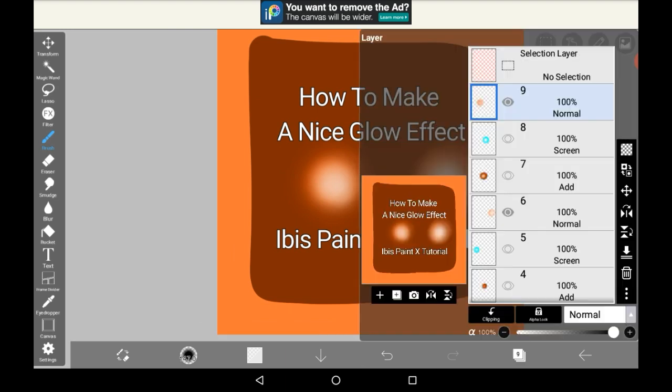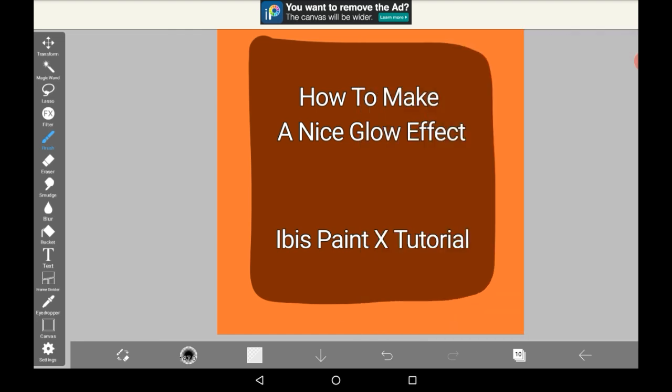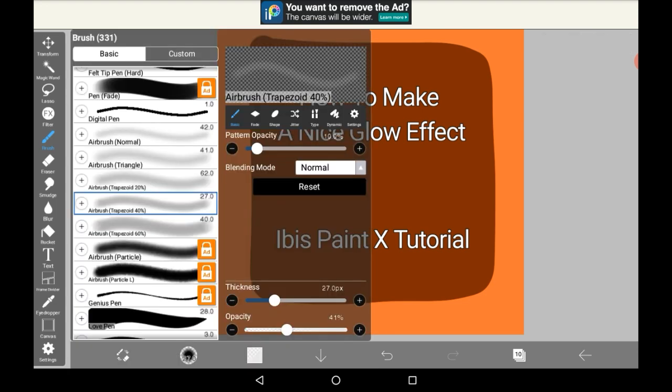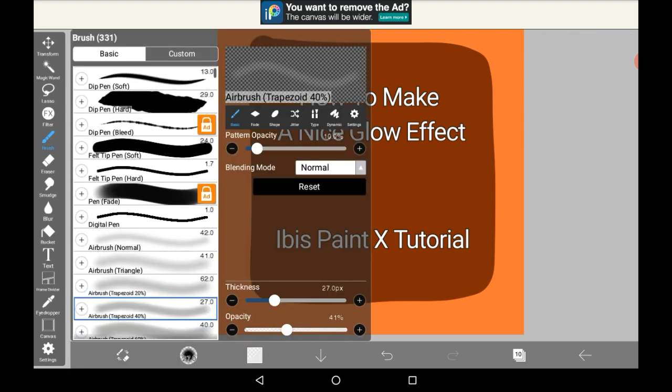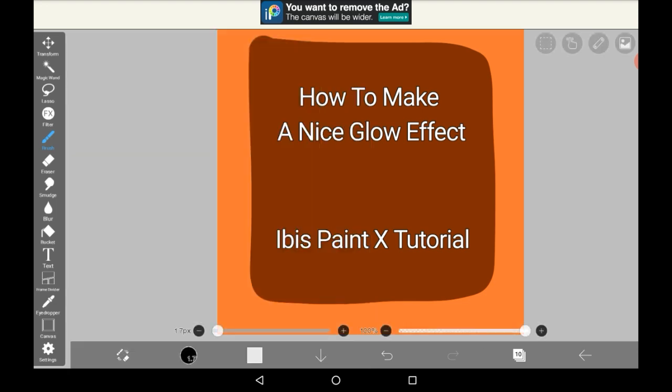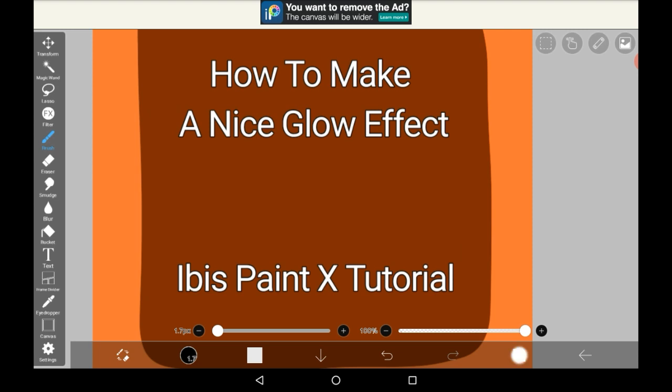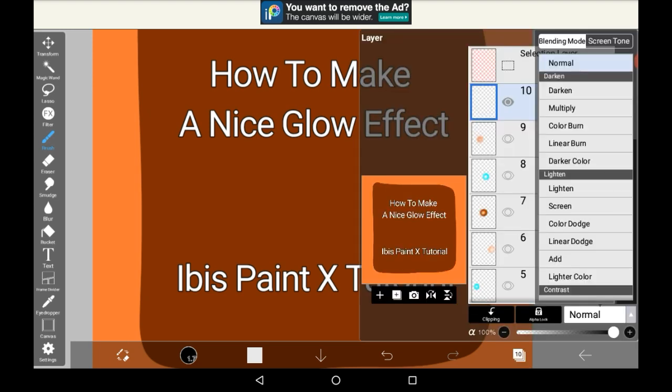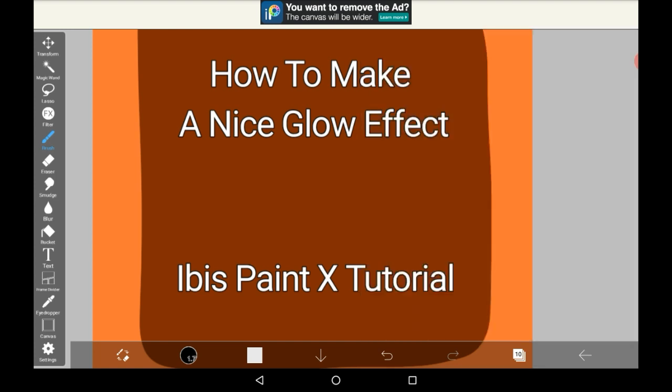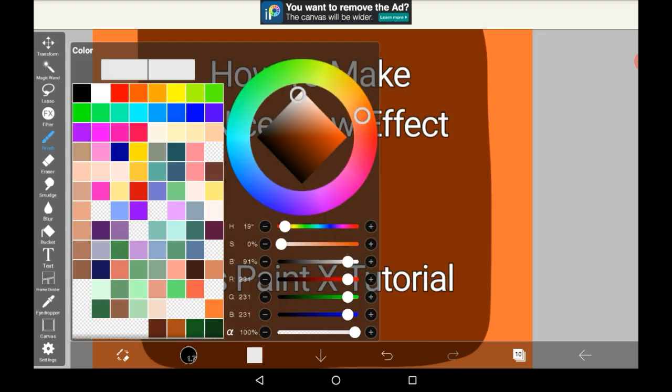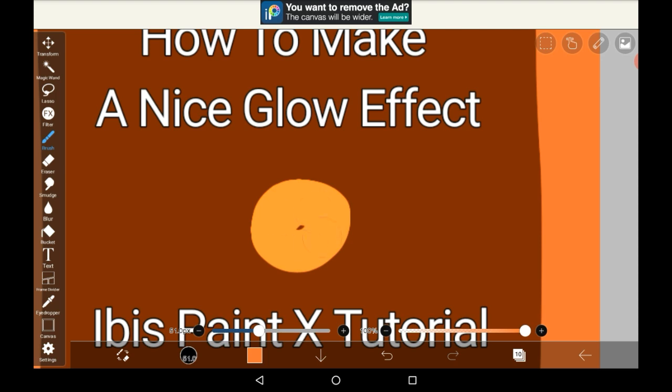And those are the three main ways of making a glow effect. If you want you can do a different version, which I use a lot personally. For this one you're just going to want to get any pen, as long as it's a normal type. Put your layer mode on to add. And get your color. I'm going to be using a warm orange again. Make your desired circle, or whatever shape you want.